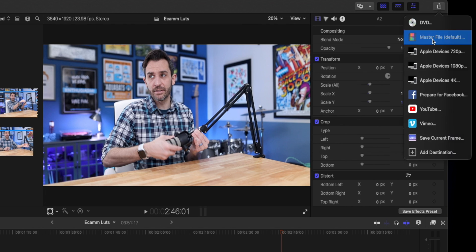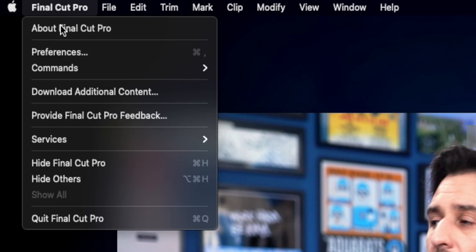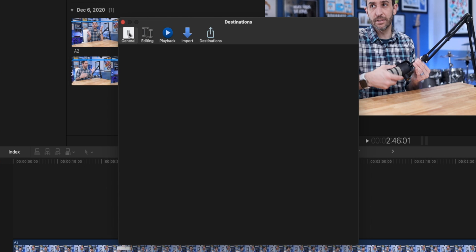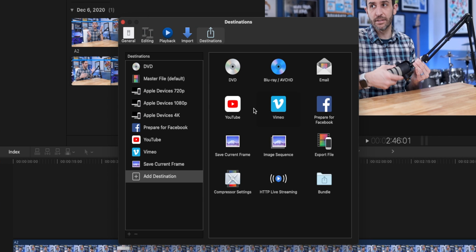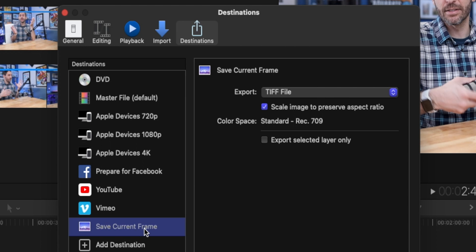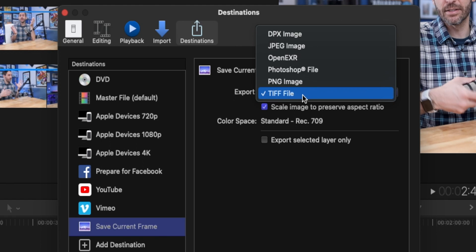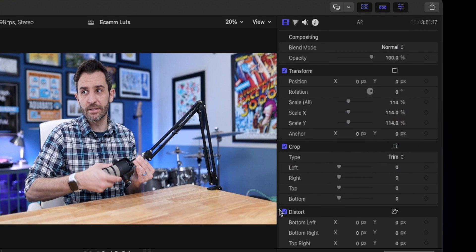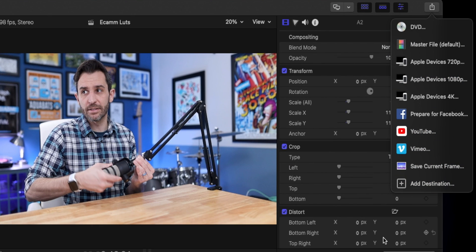All you need to do is click the Share button and Save Current Frame. Note that the Save Current Frame option is not enabled by default — you need to go into Final Cut Pro preferences, click on Destinations, and add a Current Frame destination. When you do that, you can also select the file type. For this use case, it's always a good idea to save it as a TIFF image. That makes things easy when creating your custom LUT. Once you've done that and click Share, the Save Current Frame option will be there, and now you're ready to hop into Photoshop.